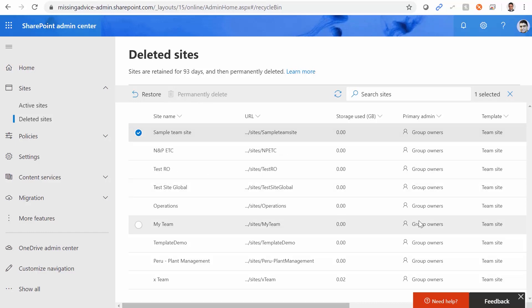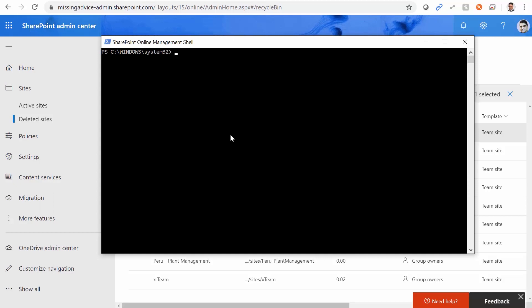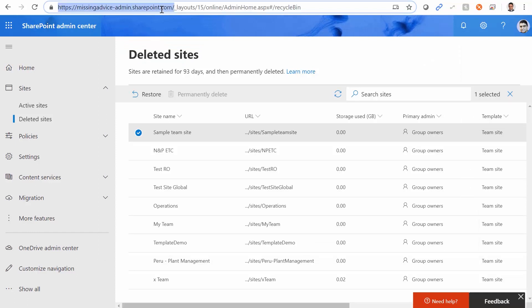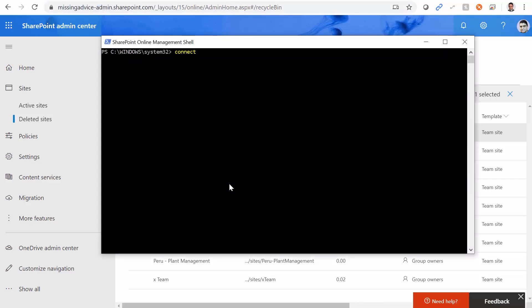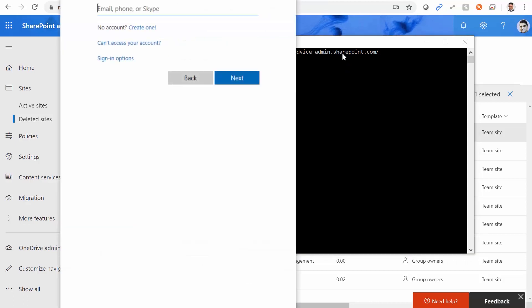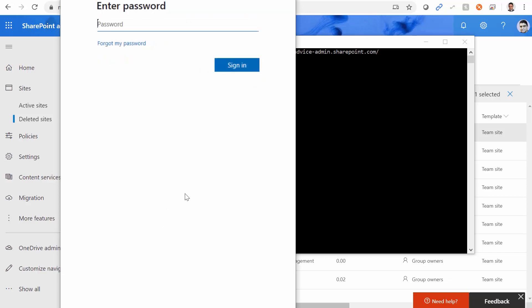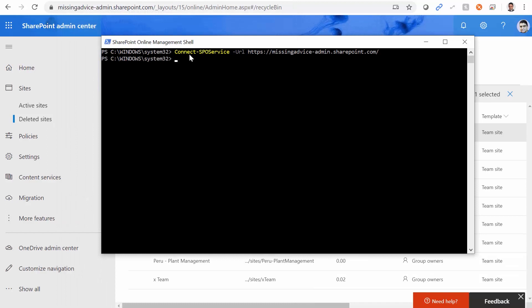To work around this, I go to SharePoint Online Management Shell. If you don't have it, Google it, download it, and run it. When I run the SharePoint Online Management Shell, I need to connect to my host. To connect, I type 'Connect-SPOService' and add the URL of the administration site — your host name with hyphen admin. When I press Enter, it prompts me for username and password. I sign in and I'm connected.